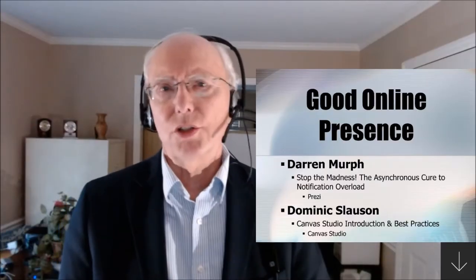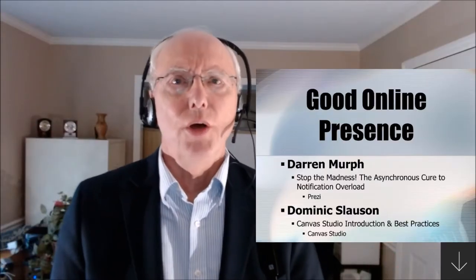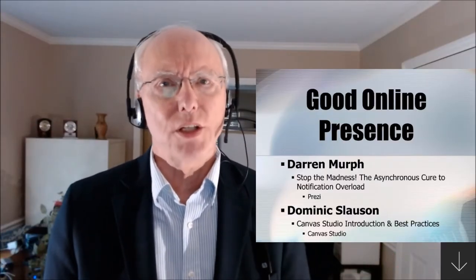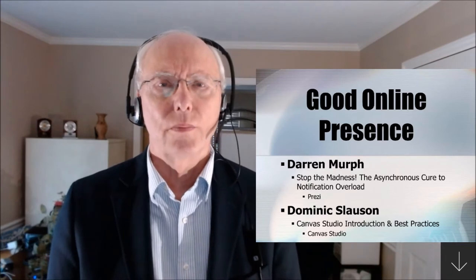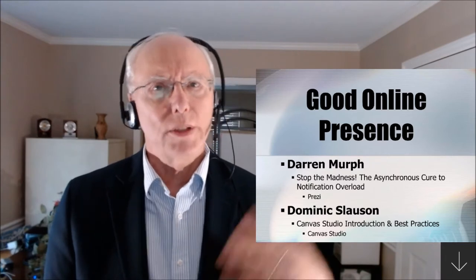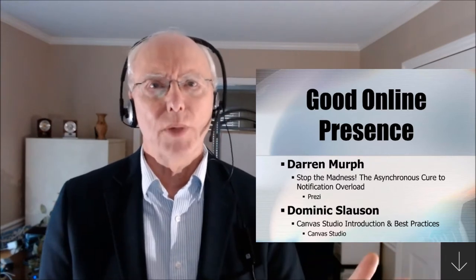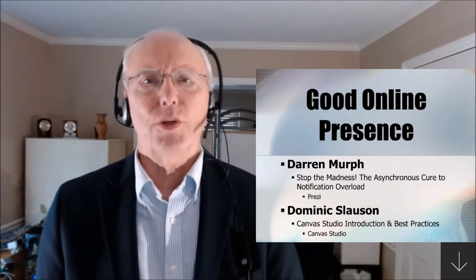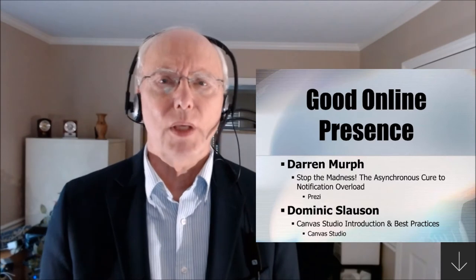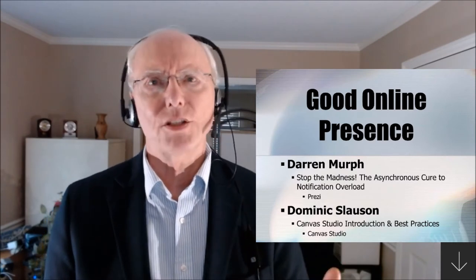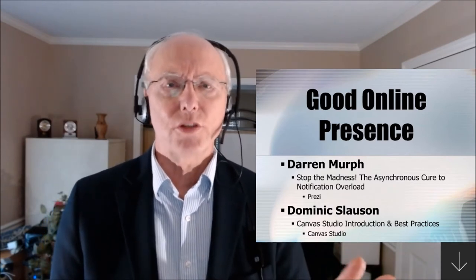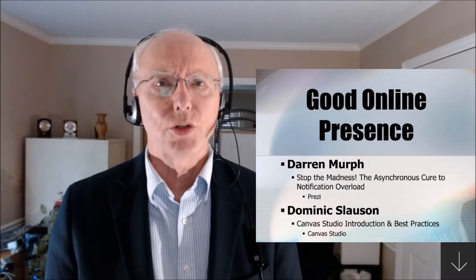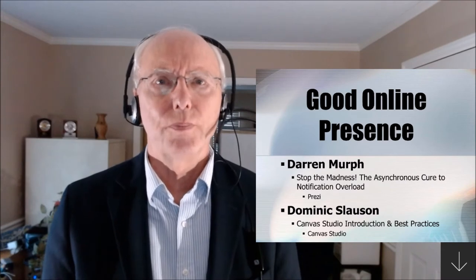Good presentation skills are essential to conveying your message online. You want to be looking at the camera and feeling that you're connecting with the audience even though they can't see you. It's going to seem strange at first, but with a little practice you can get used to it.